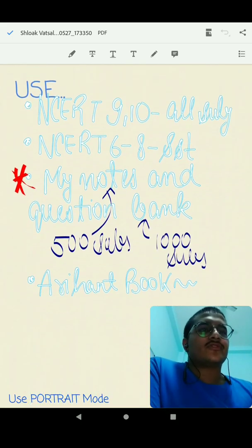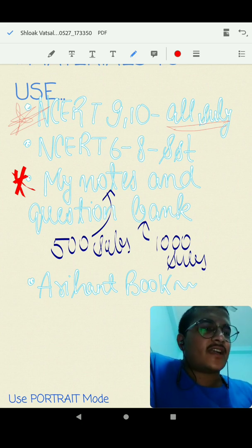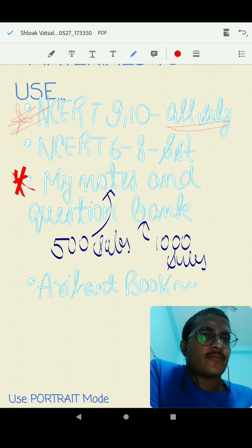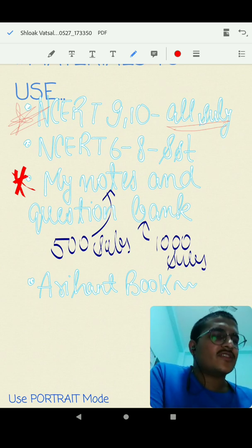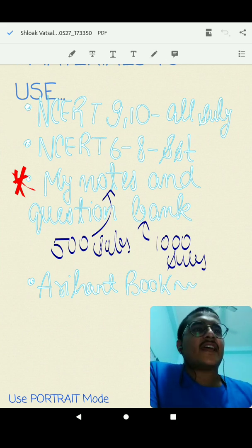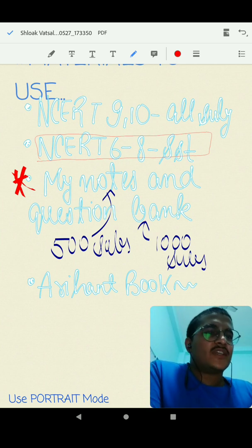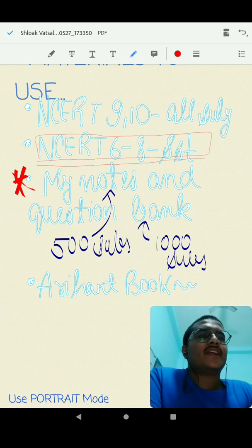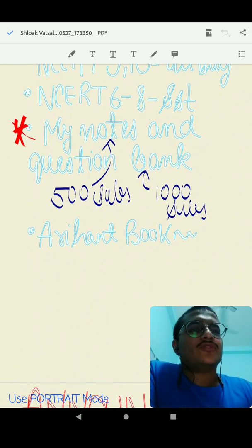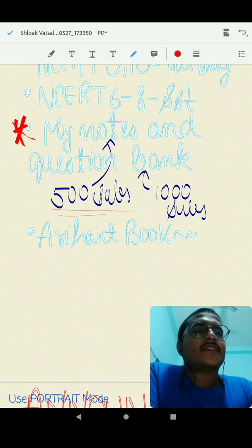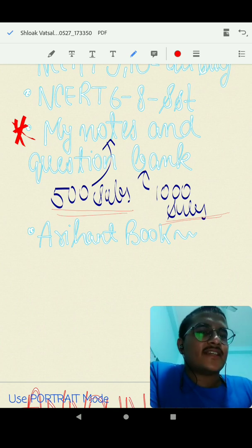Now coming to what materials to use. NCERT class 9th and 10th books are the master books for all subjects. Generally, questions for SST and biology are taken directly from NCERT. Sometimes maths questions come from there too, and physics and chemistry concepts from NCERT are used to form different question types. For SST in Stage 1, you can also refer to class 6th to 8th NCERT books to study ancient and medieval history, as a few questions come from there. I'll be releasing my notes at 500 subscribers and question banks at 1,000 subscribers.